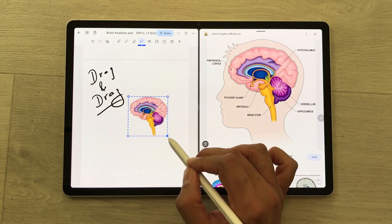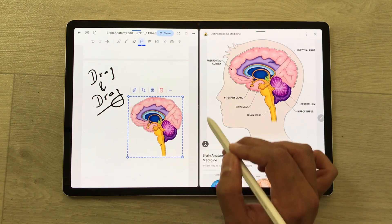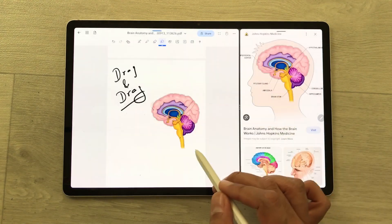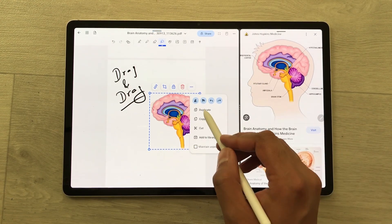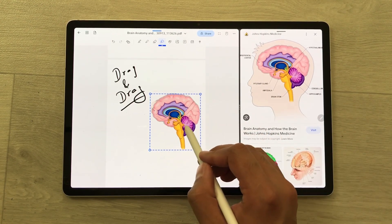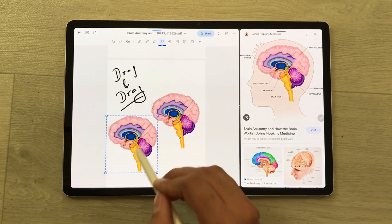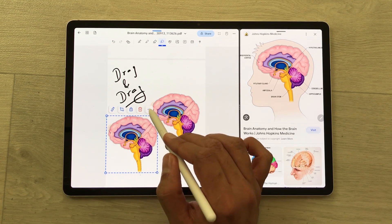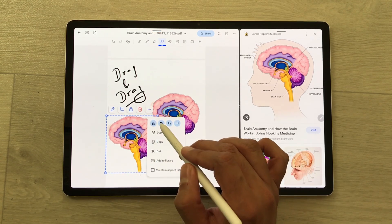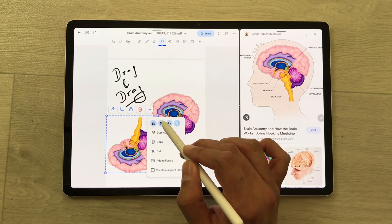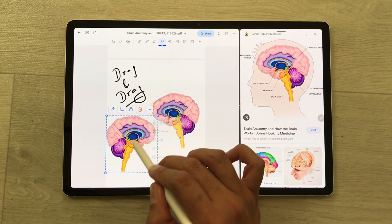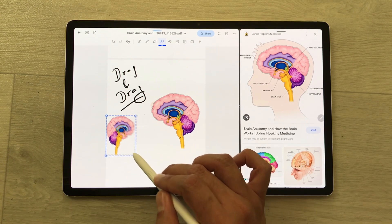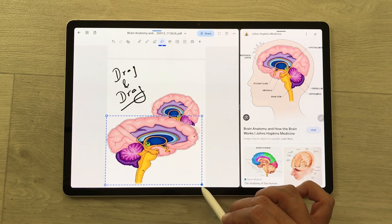Here I can do all my editing. I can also duplicate this image by selecting the three dots and choosing the duplicate option. I can also change its position, rotate it, and change its size as well.